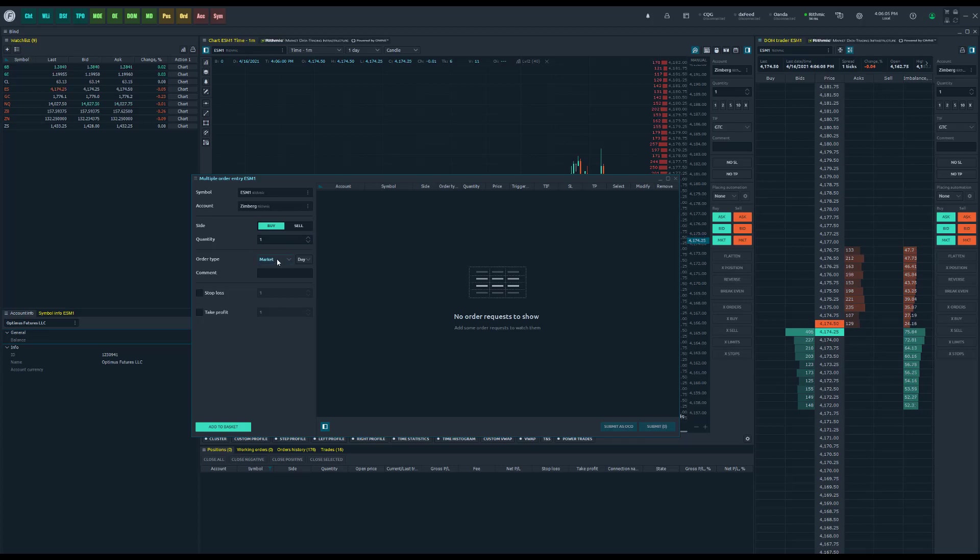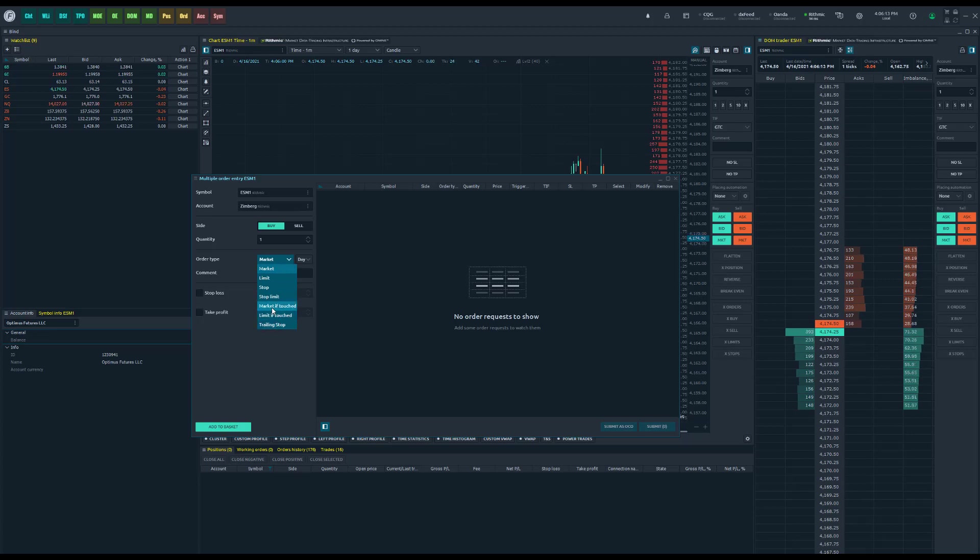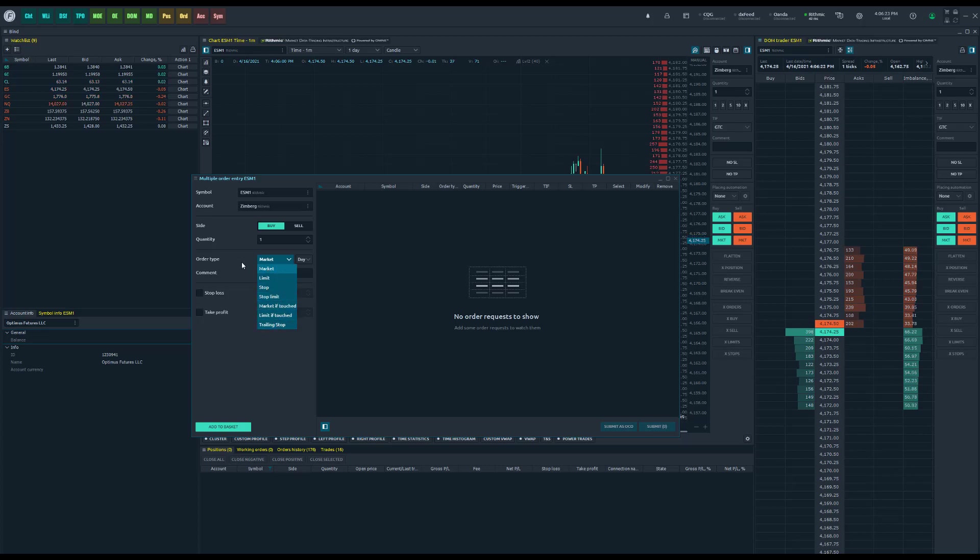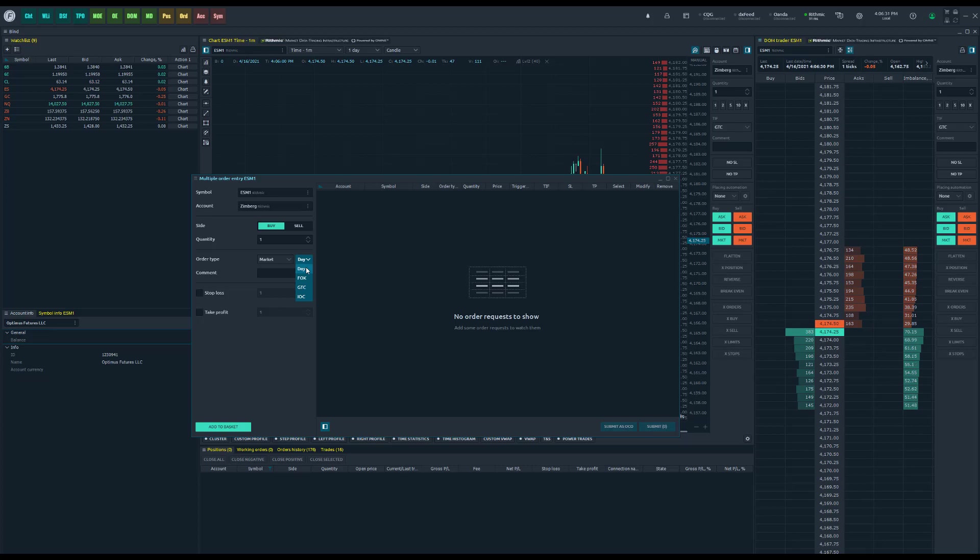Now here is where things start getting interesting, your order type. As you can see we have the standard order types that you'd expect and find throughout Optimus Flow. This is where things get unique because if you are one of those traders who's creating yourself a multi-layer bracket order, this is probably what you're going to want to focus on. And then of course you have your time and force settings: day, fill or kill, good to cancel, or immediate or cancel.